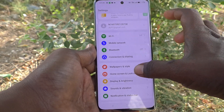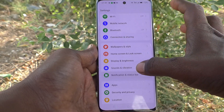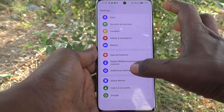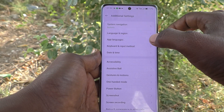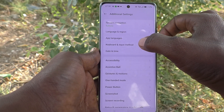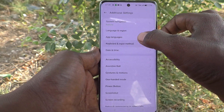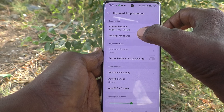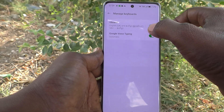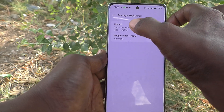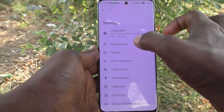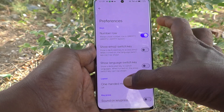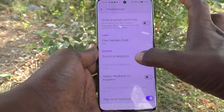Then go to Additional Settings, go to Keyboard and Input Method, and click on Manage Keyboards. Here, select Gboard, then select Preferences.